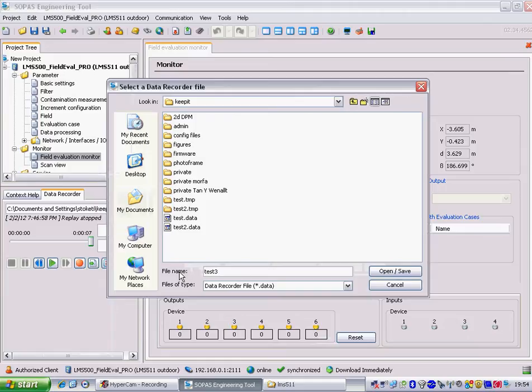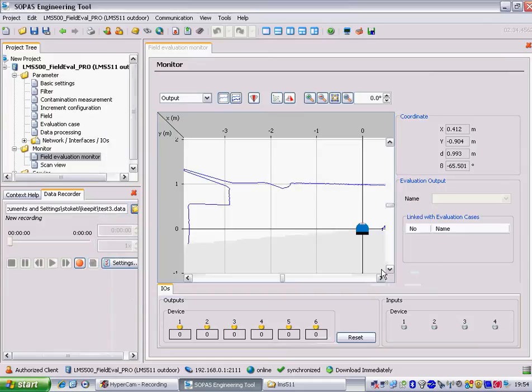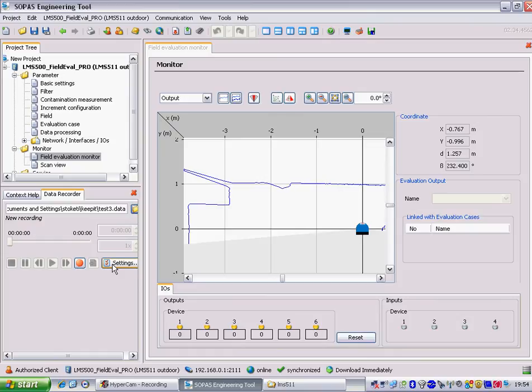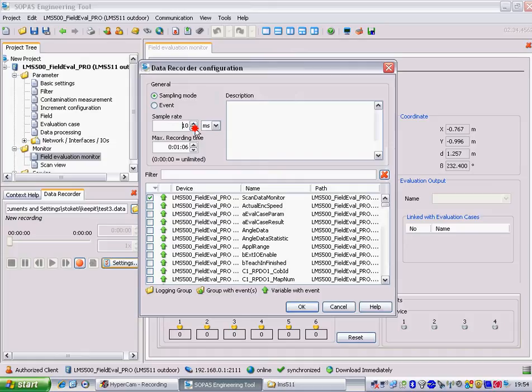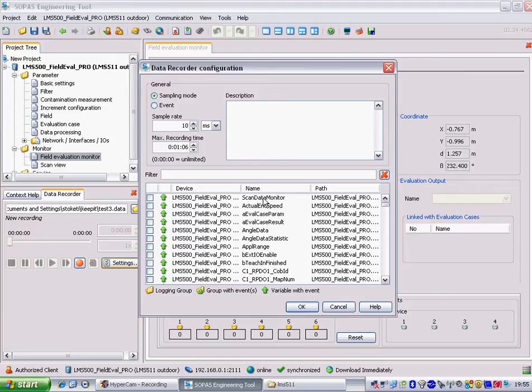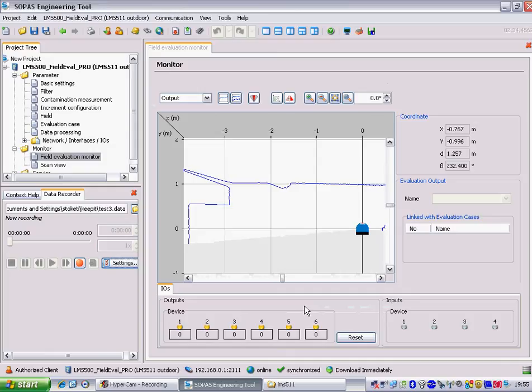I need to decide on a file name, let's just call it test 3. We need to select the settings, we choose the sample rate and the recording time. We have to select scan data monitor as our recording event.